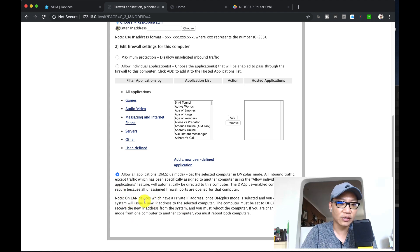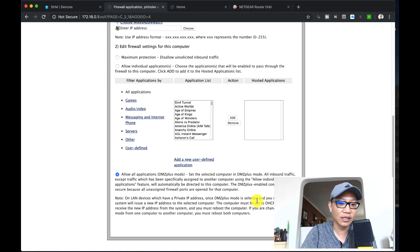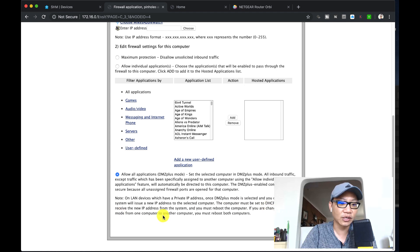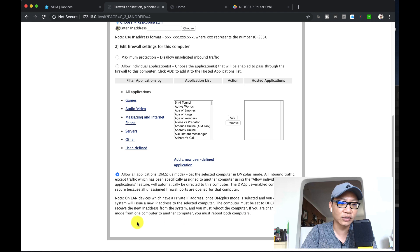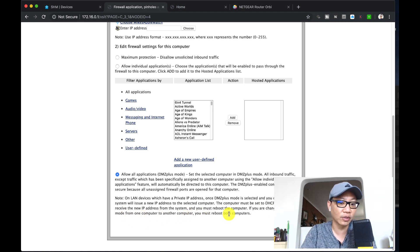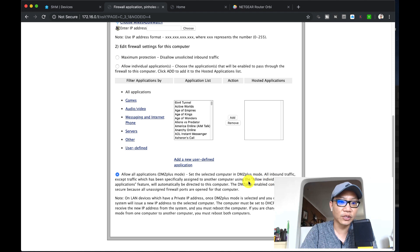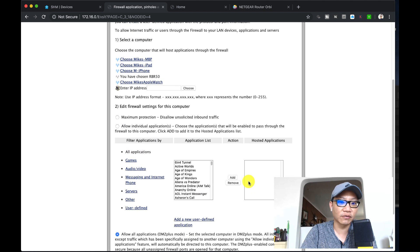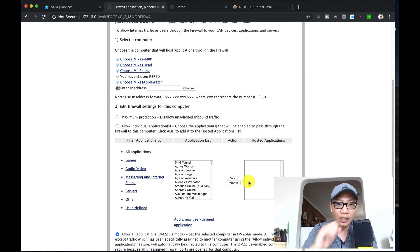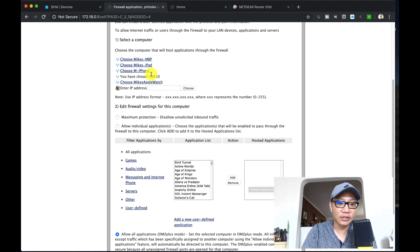It gives you a little bit more details on LAN devices which have public private IP. Once DMZ mode is like that and you click save, the system will issue new IP addresses to the selected computer. The computer must be set to DHCP mode to receive the new IP address from the system, and you must reboot the computer. If you're changing DMZ plus mode from one computer to another, you must reboot both computers. Just pretty much standard stuff.